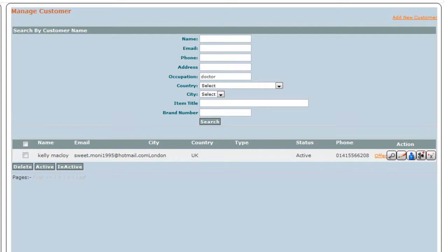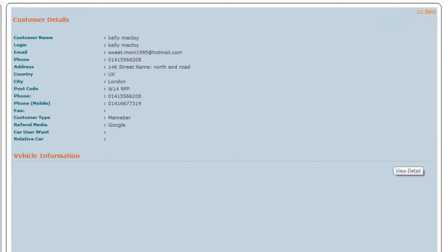You can view the customer details by clicking on this button. Once you click on it, this is the information that appears.